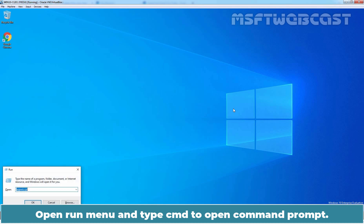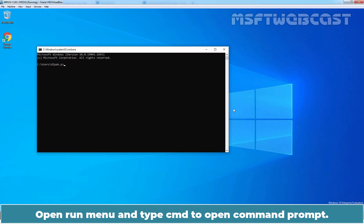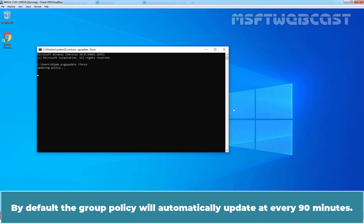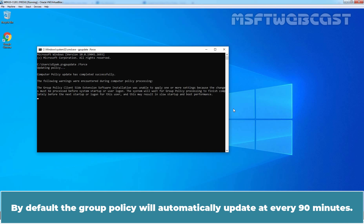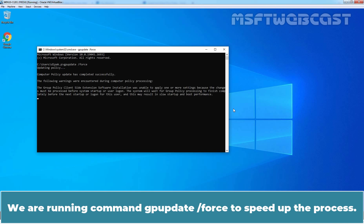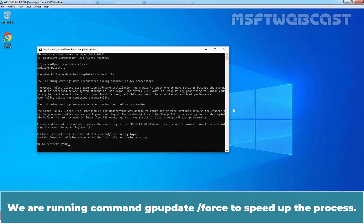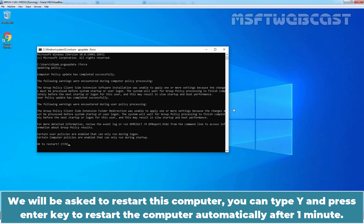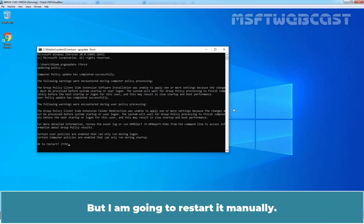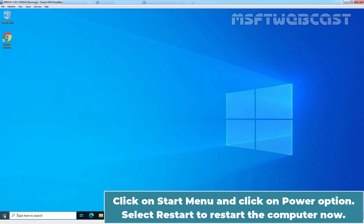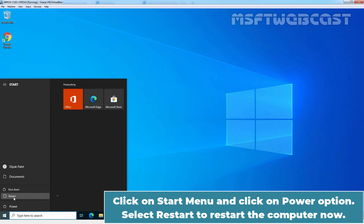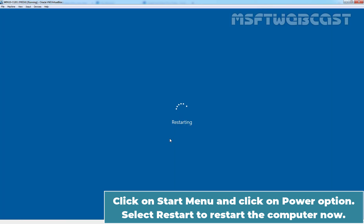Open Run Menu and type CMD to open Command Prompt. At Command Prompt, type gpupdate /force and press Enter key to update the Group Policy manually. By default, the Group Policy will automatically update at every 90 minutes. We are running gpupdate /force to speed up the process. In order to apply the Group Policy correctly, we have to restart the computer. We will be asked to restart this computer. You can type Y and press Enter key to restart the computer automatically after 1 minute. But I am going to restart it manually. Close the Command Prompt. Click on Start menu and click on Power option. Select Restart to restart the computer now.